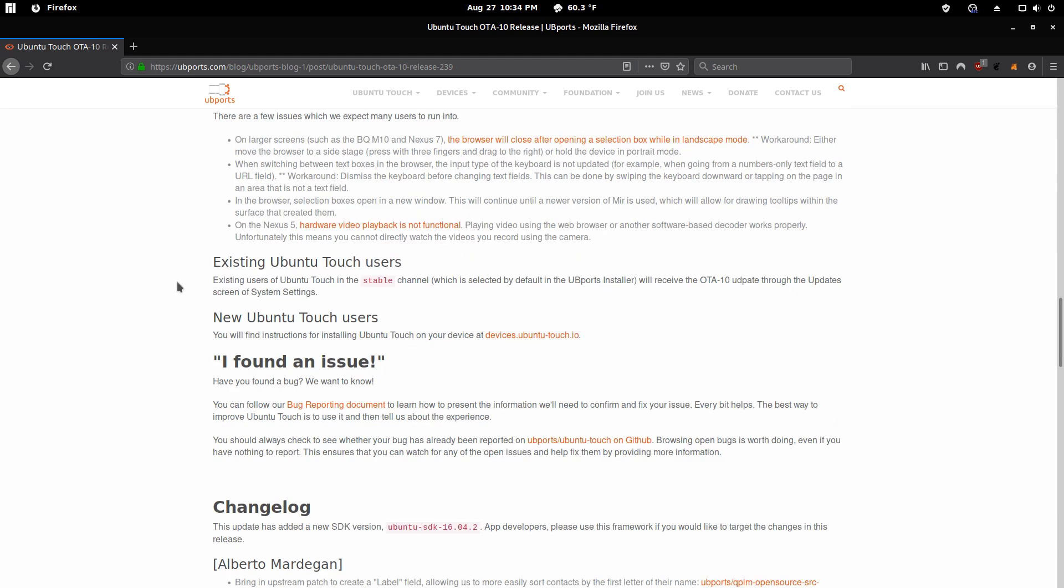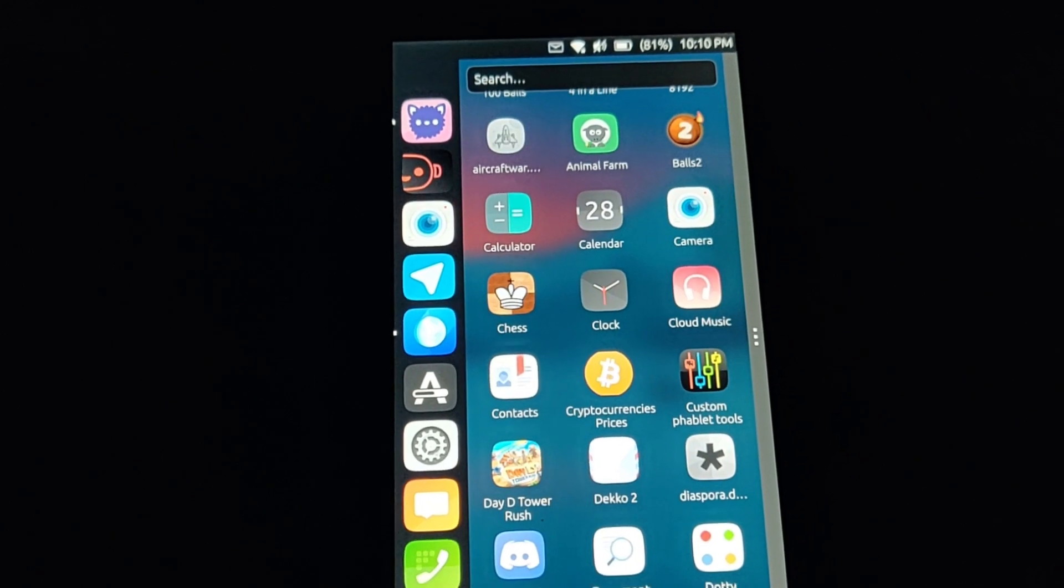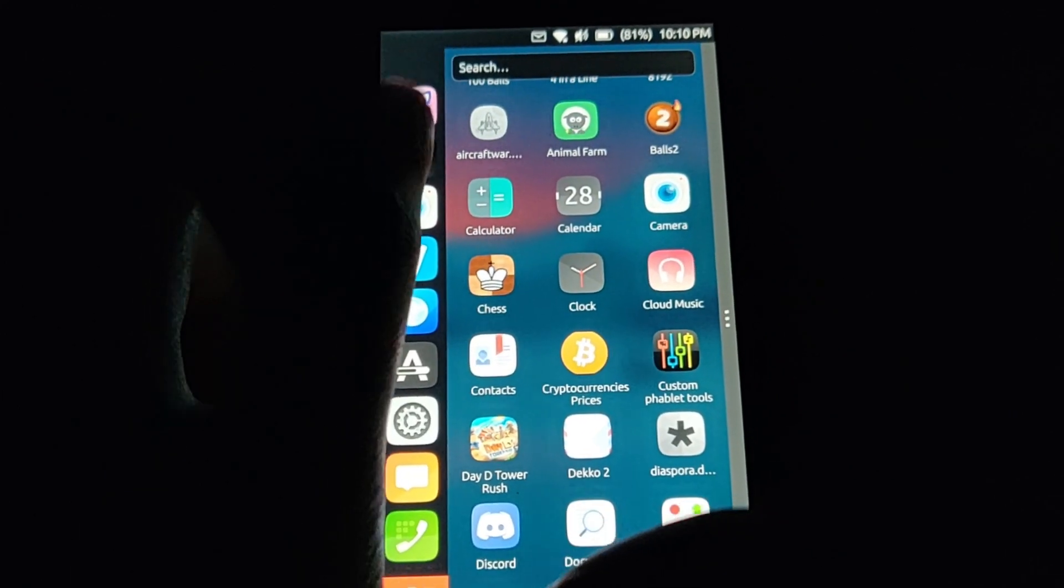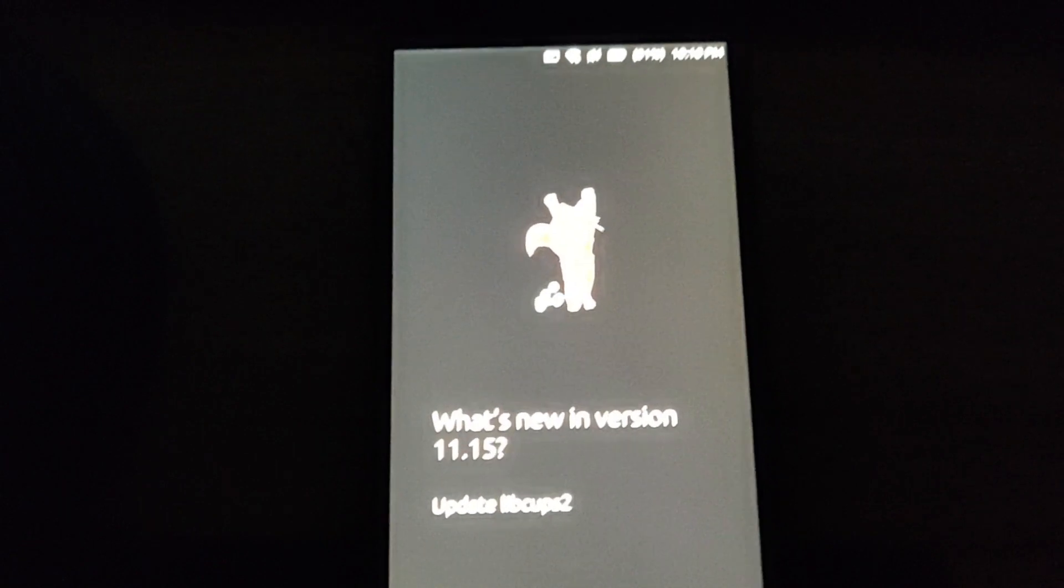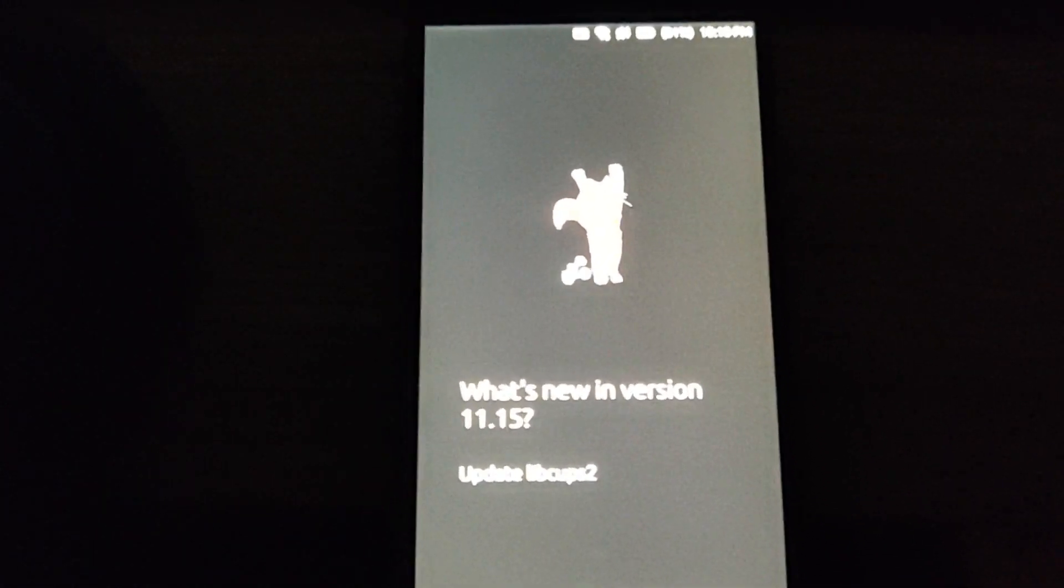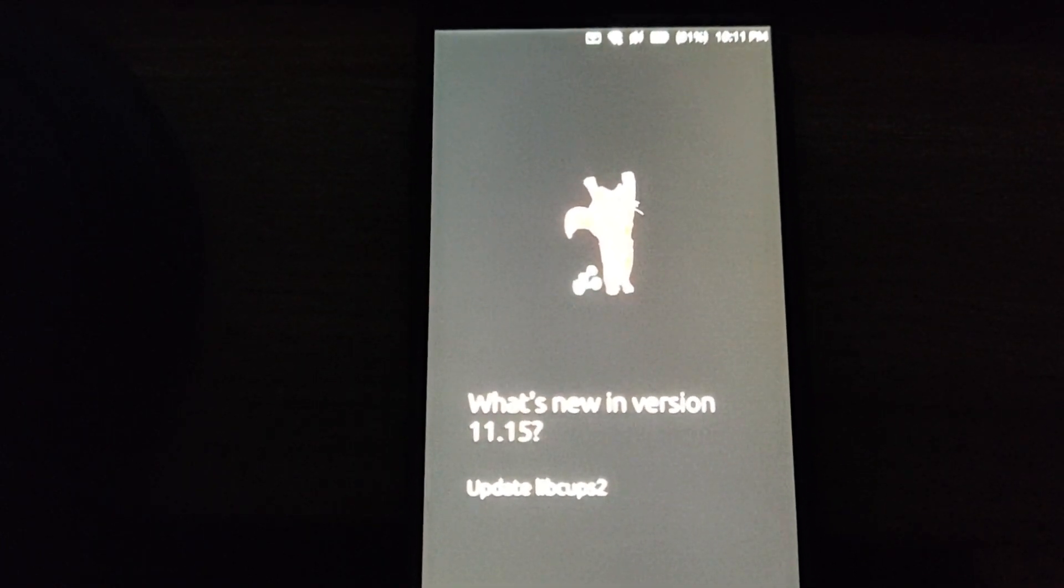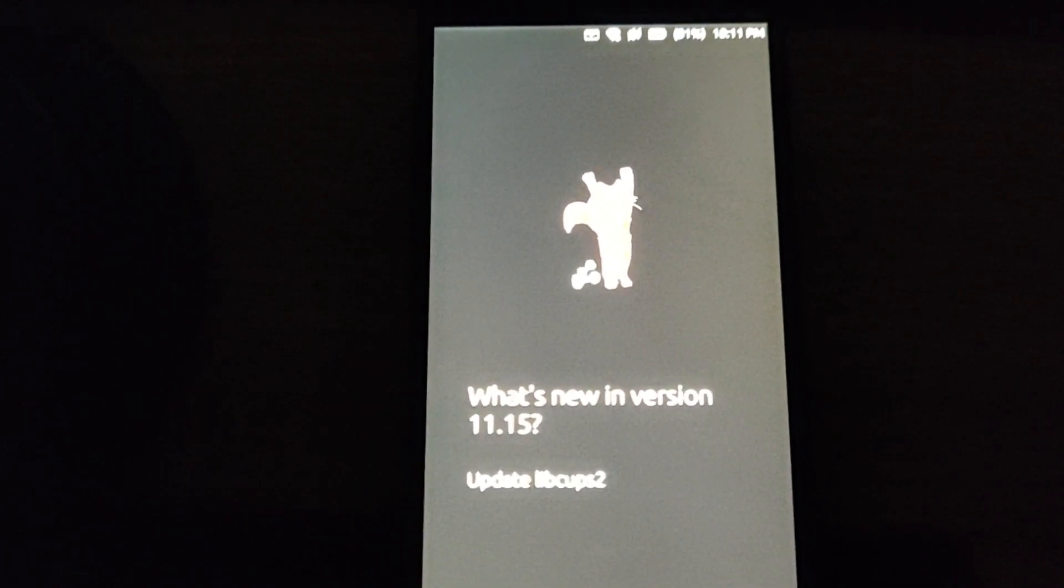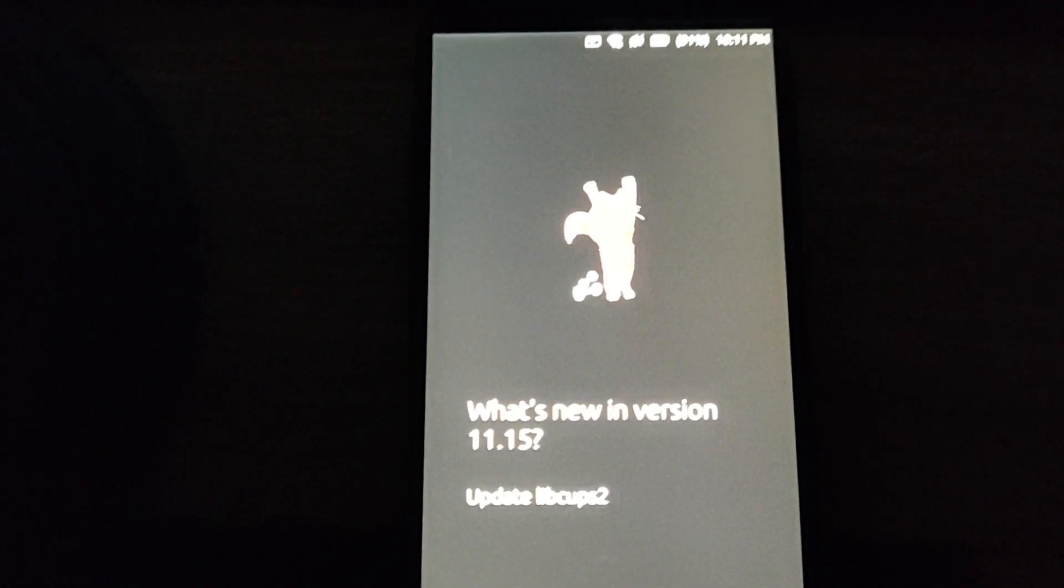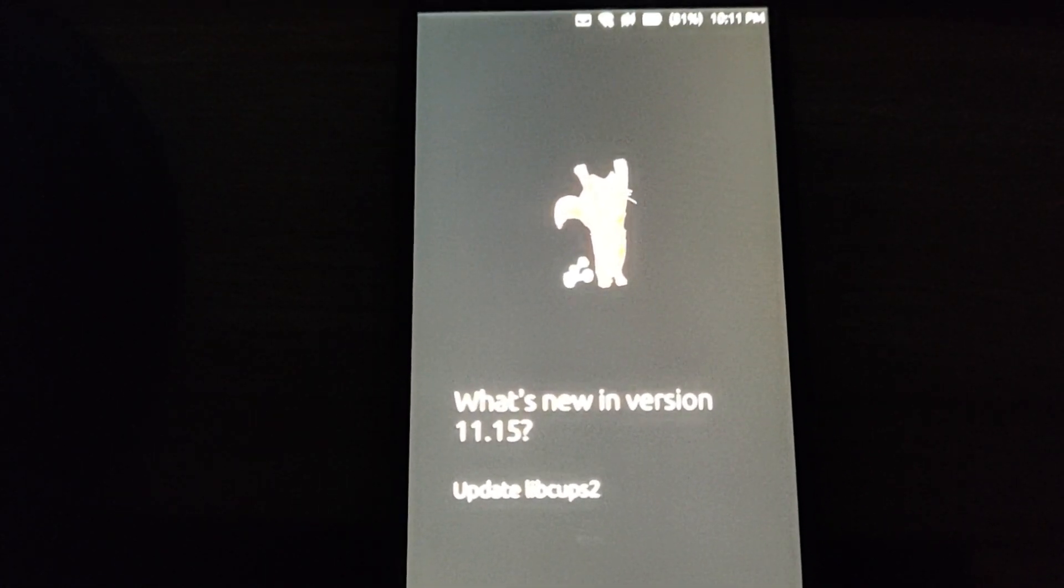So the next thing I'm going to cover is a couple of highlights of some of the best apps for Ubuntu Touch. Let's get started. The first application I wanted to highlight was the Fluffy Messenger app. This messaging app is for Matrix. So if you're using the Matrix protocol, whether you're being hosted by Matrix.org or uvports.chat, you can chat using this application.